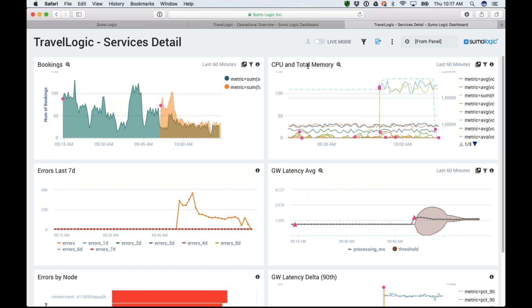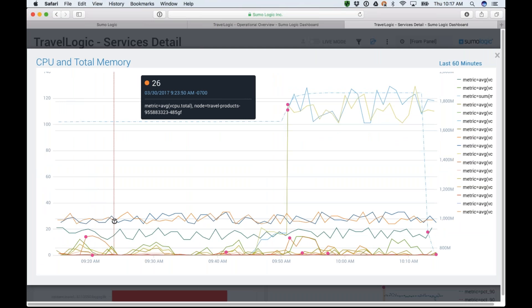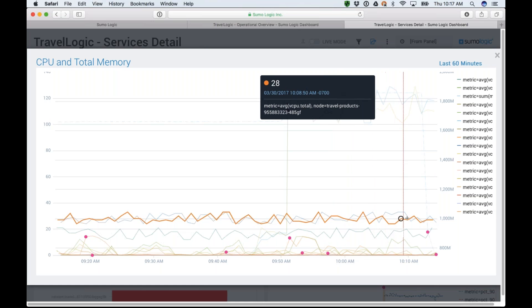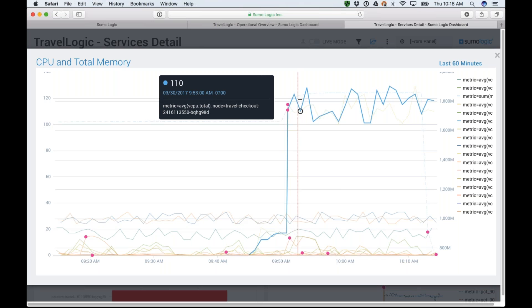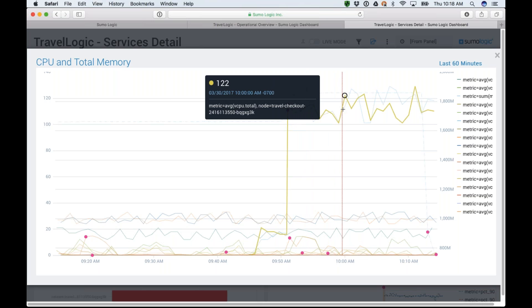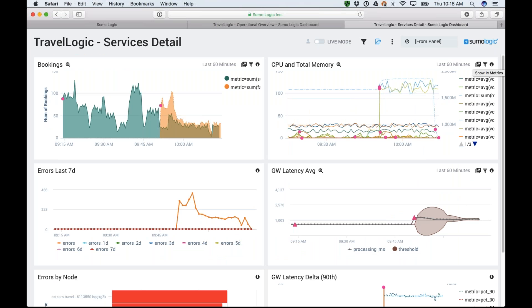The top right panel shows my CPU and total memory. This shows total CPU — for my travel products it seems just fine, continuing at the same rate. But around that same 9:50 there's a big spike, and it seems to be my travel checkout node. That's a second verification that something's going on with the travel checkout node. I have a couple of nodes for travel checkout and they both seem to be having issues. I have a good idea of what is happening, but I don't know the why yet.